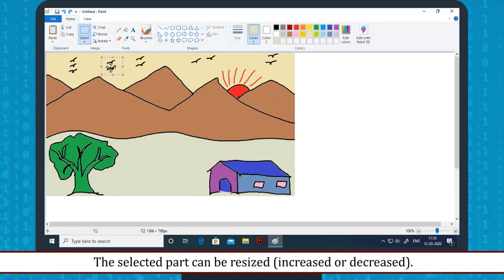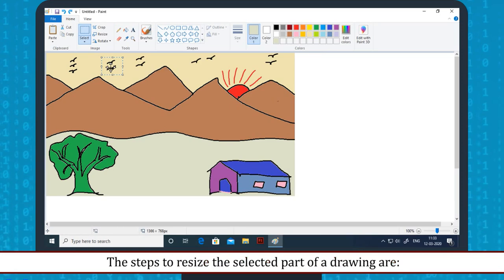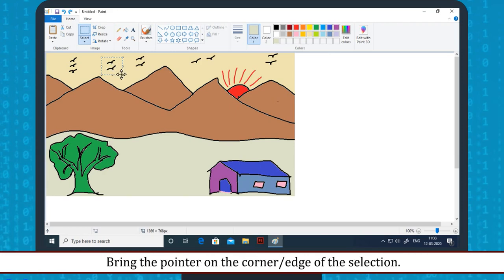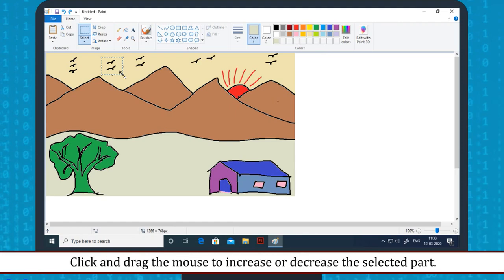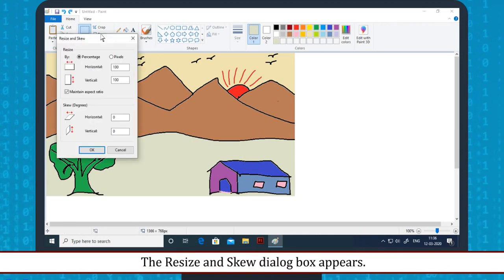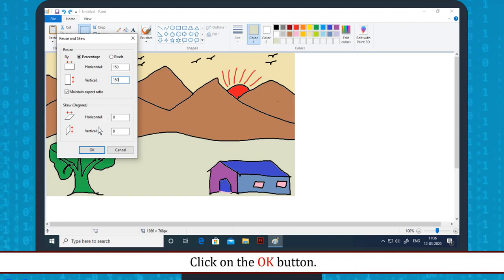Resizing the selection: The selected part can be resized, meaning its actual size can be changed. The steps to resize are: select a part of the drawing, bring the pointer to the corner or edge of the selection, then click and drag the mouse to increase or decrease the selected part. Or, click on Resize in the Image group — the Resize and Skew dialog box appears. Give numeric values in the horizontal and vertical text boxes and click the OK button.